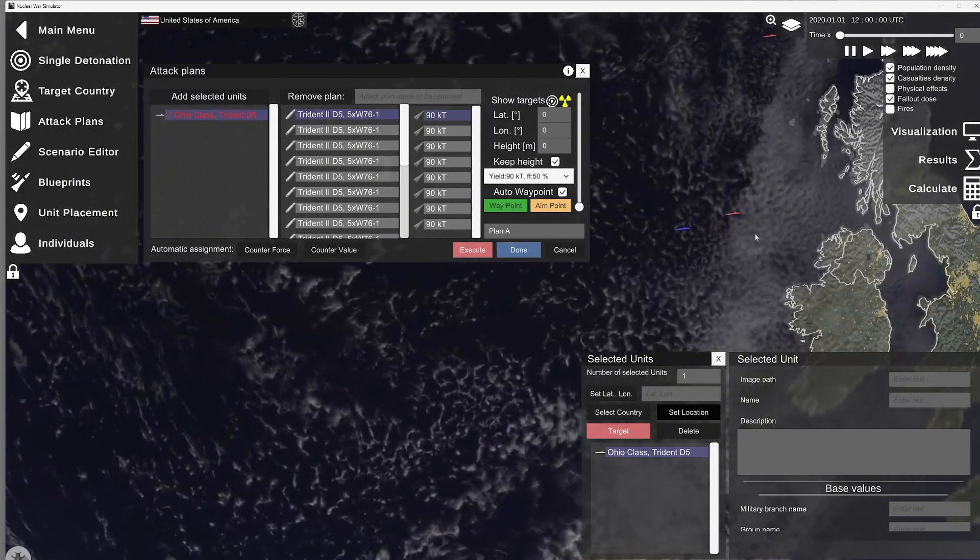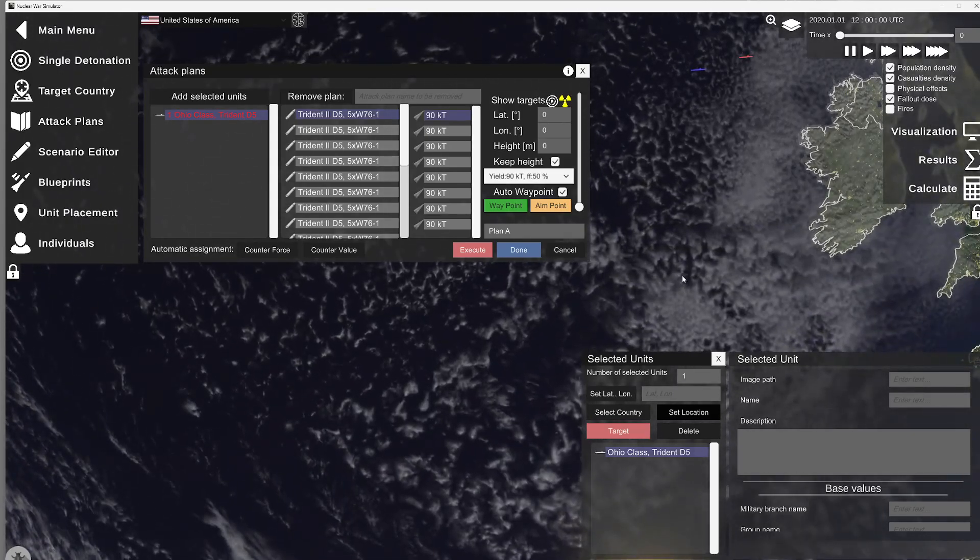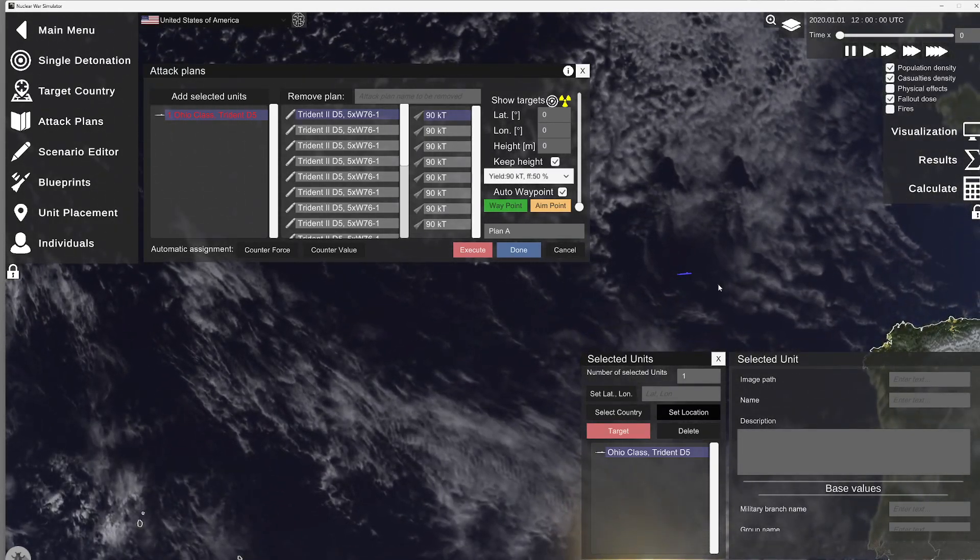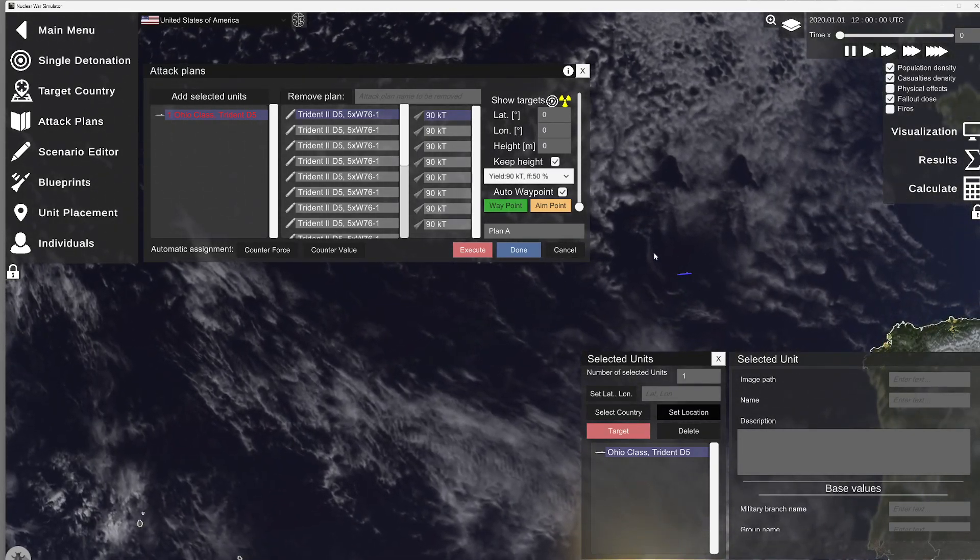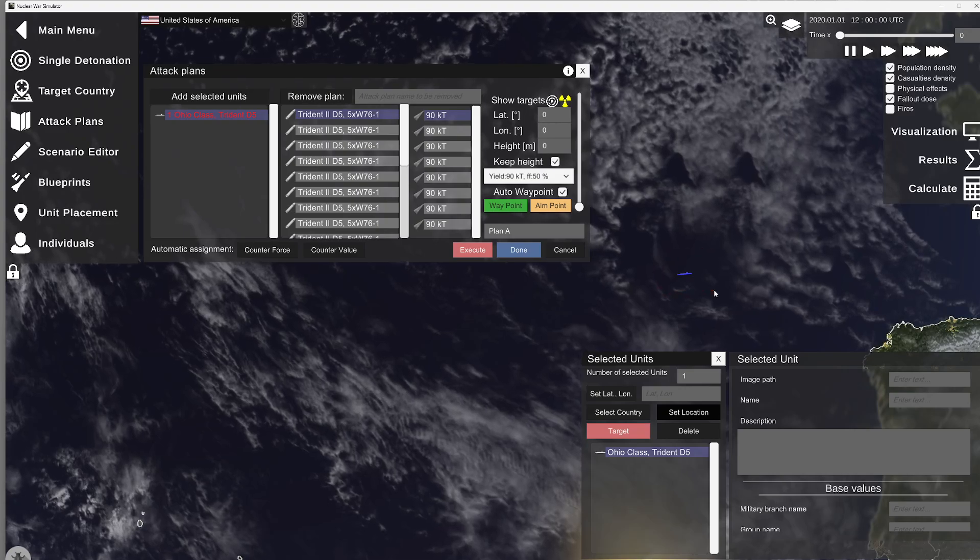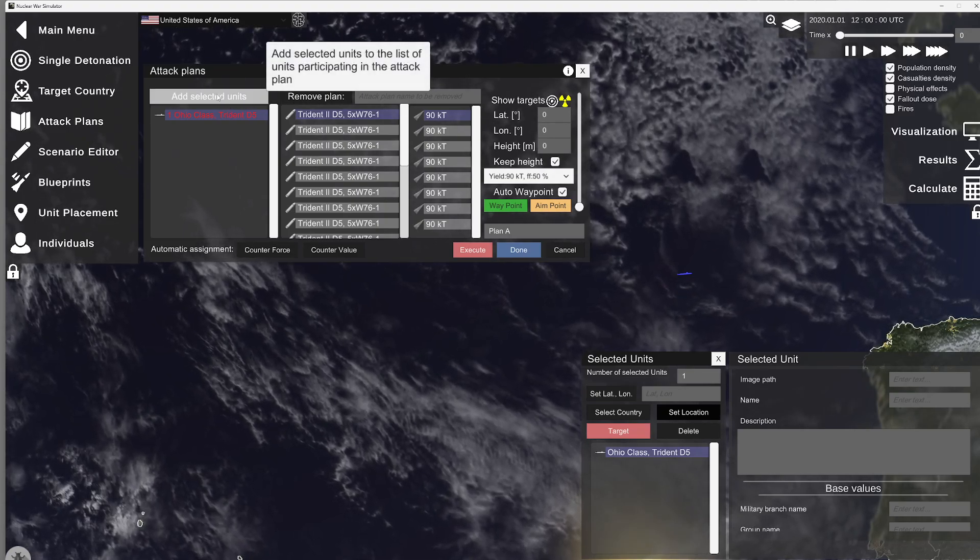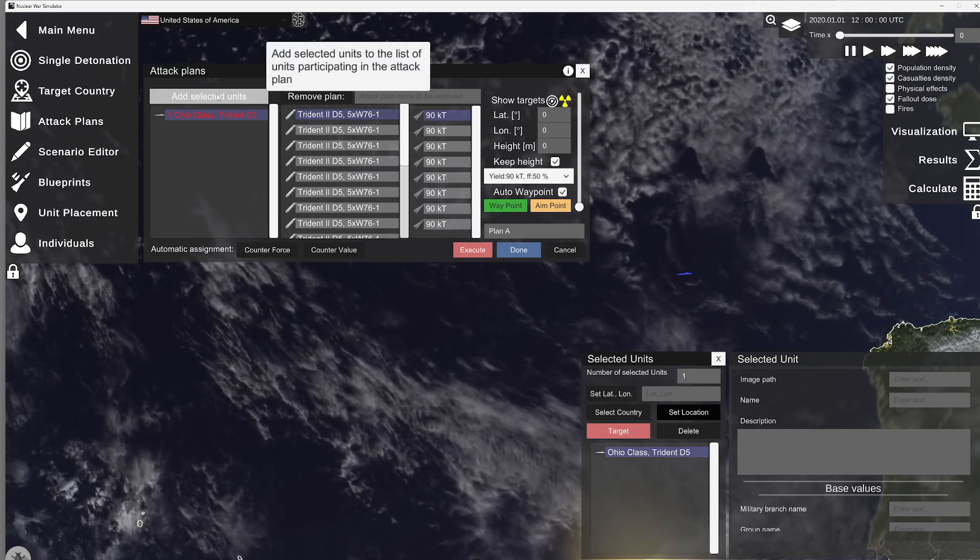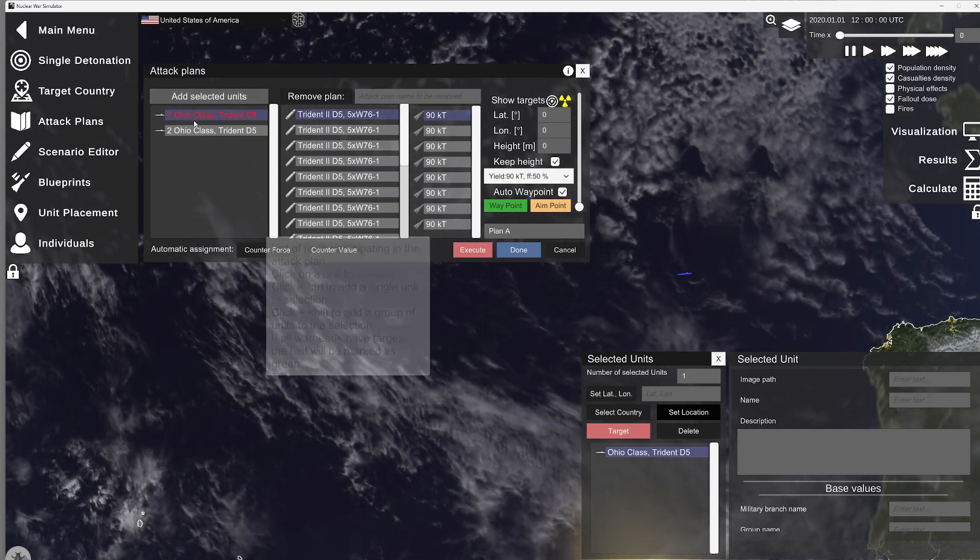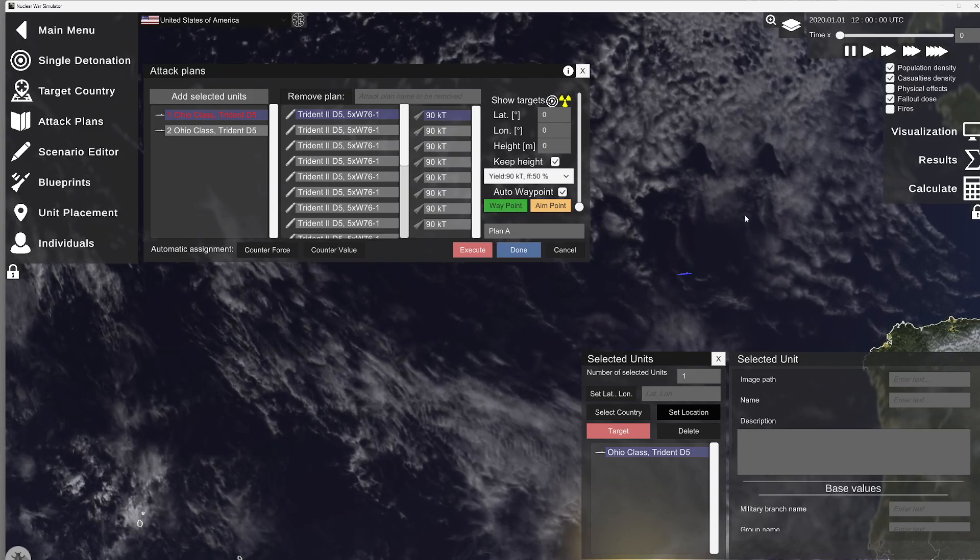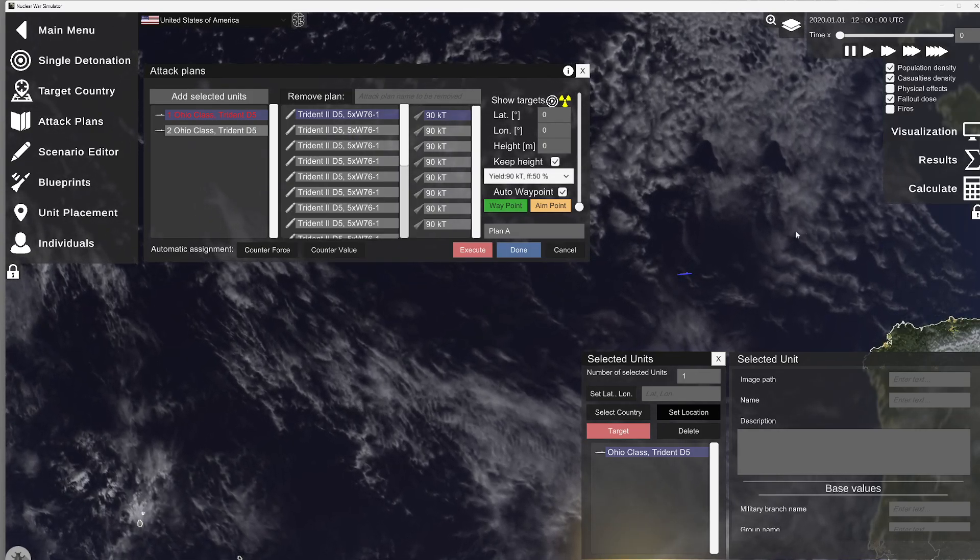Now, say I don't want to just use one sub. Say I want to use more than one. All you're going to do is right-click this other sub right here, come up and left-click add selected units. Now you have two subs. So we're going to keep it at that for right now.